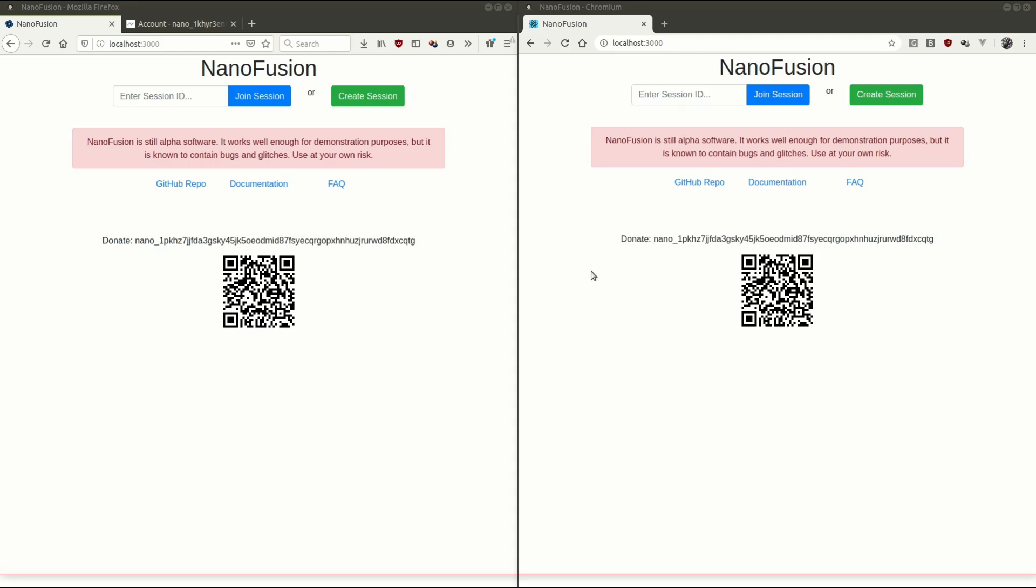So to do joint accounts, you basically have to have two people with separate private keys, and together they form a joint public key, and that public key can only send or receive blocks if both of the separate private keys contribute to the signature. So they don't have to share their private keys with each other, but together they can sign blocks for this address. So let's see how that works.